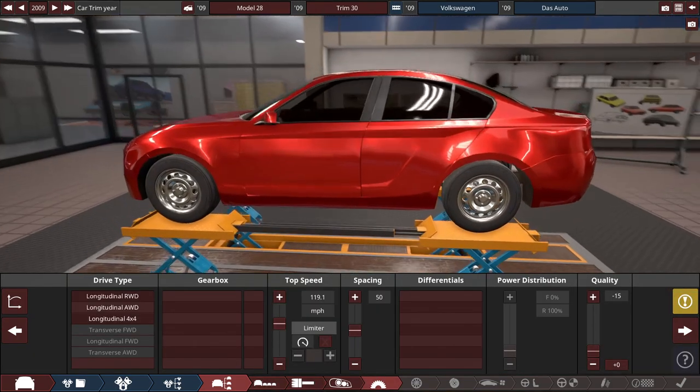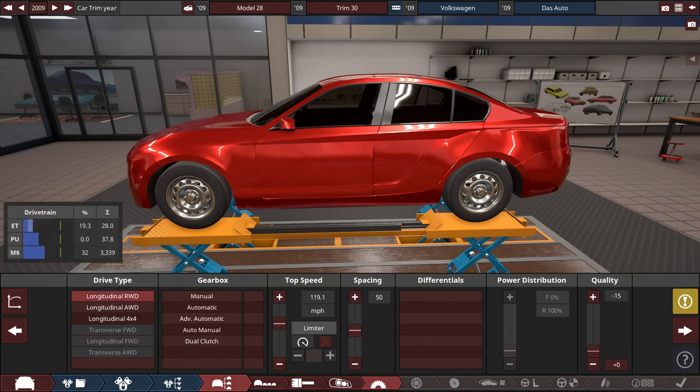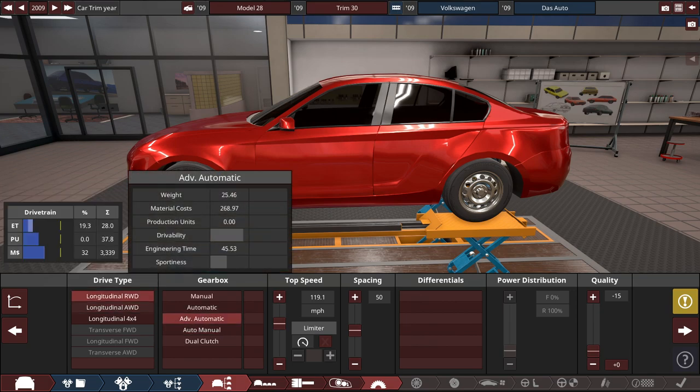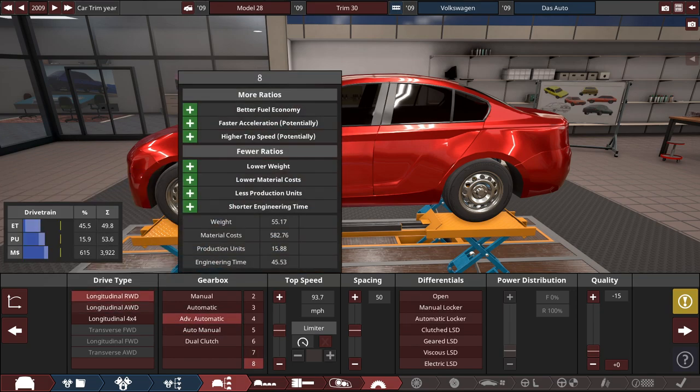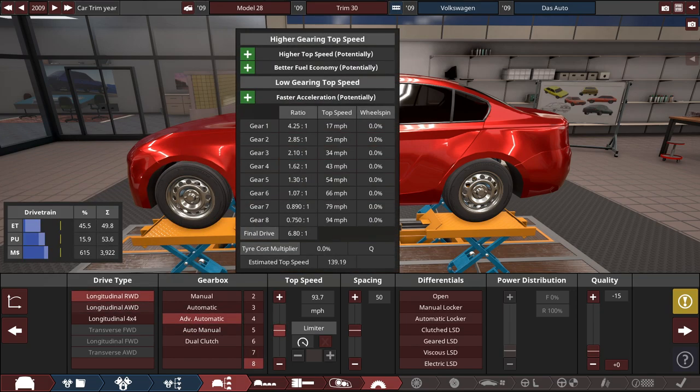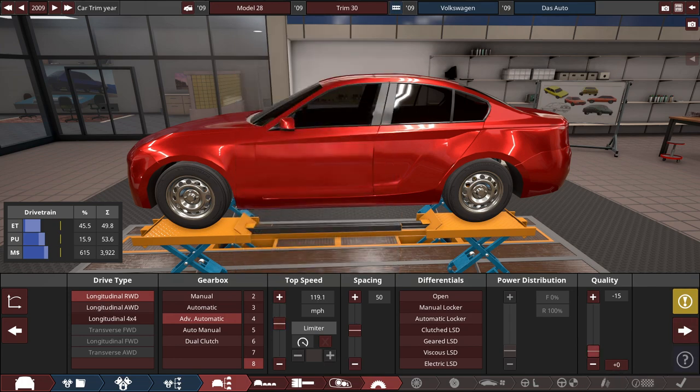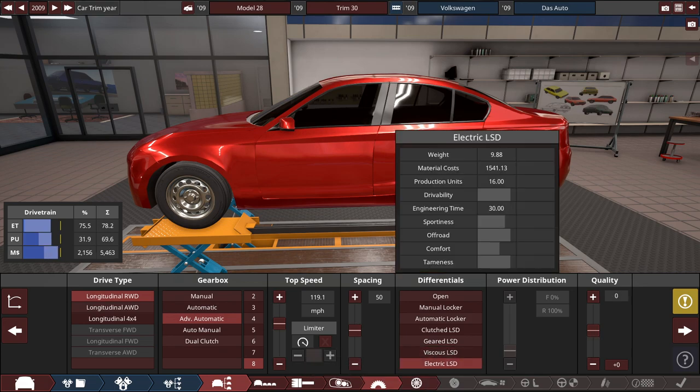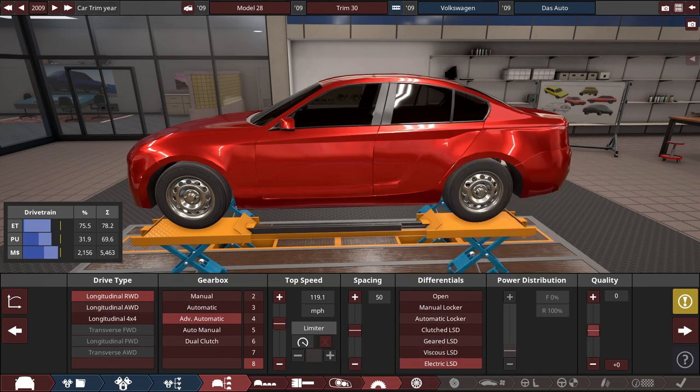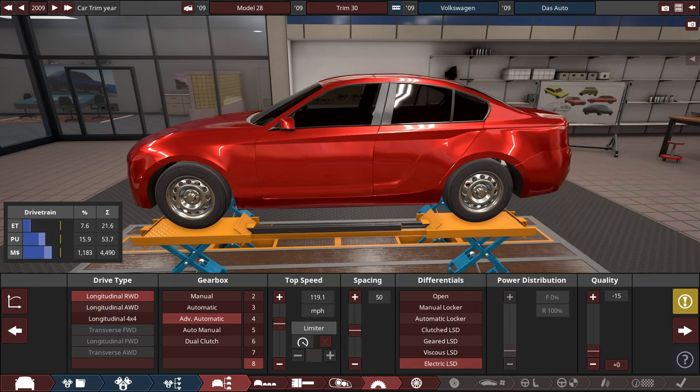So for the drivetrain, might as well choose a rear-wheel drive setup with an advanced automatic 8-speed with the top speed set to 120. I mean, there's going to be negative 15 quality sliders, which will really reduce the top speed. And put electric LSD because this also reduces reliability, and of course, drop the quality with the rest of the build.